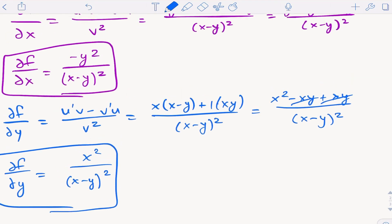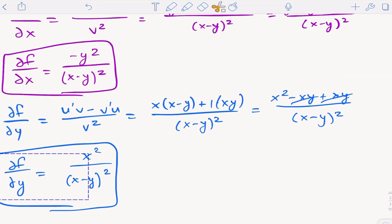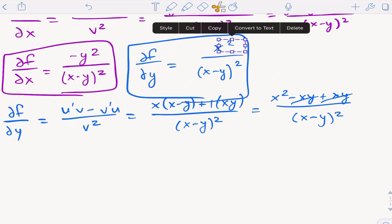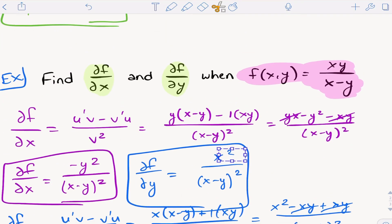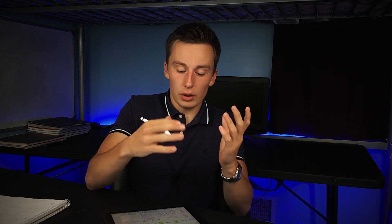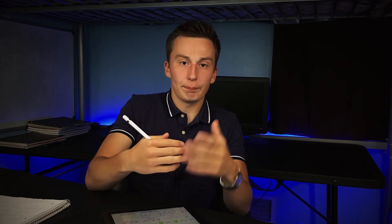Now you have your two partial derivatives from that original function. This basically all stays the same when you go into higher dimensions. You'll probably have problems where w is a function of x, y, z. You're still holding all other variables constant except for the variable that you're taking the partial derivative with respect to. That's the whole idea.